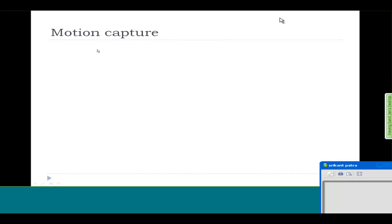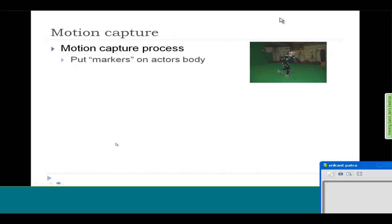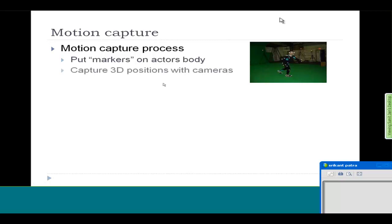Now we will talk about motion capture. This is another technique for generating motion for a virtual character. Because the human motion is so involved, so detailed, it is hard to simulate everything by hand. What they do is they put an actor in the scene and put markers on his body. You see a person here with those shiny markers on his body.